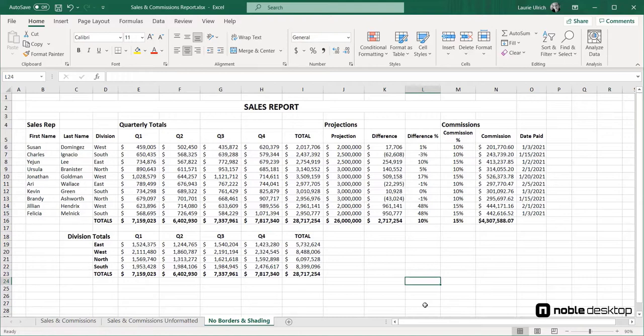We access this from the borders button found in the font section on the home tab. I'll click the drop arrow to the right of the button to see all my border choices.